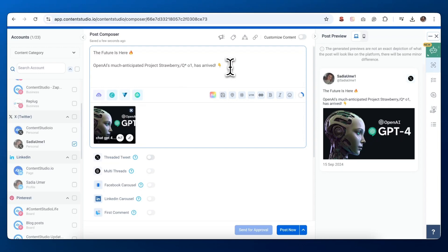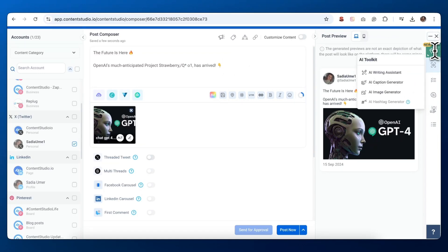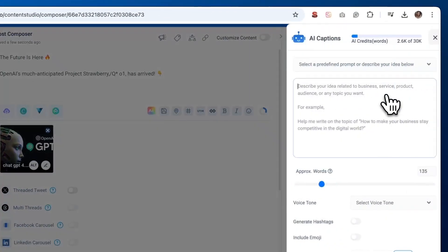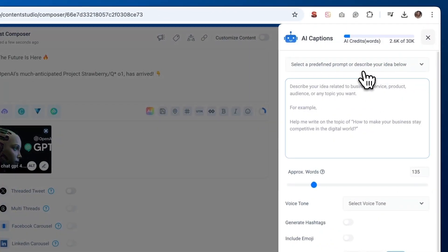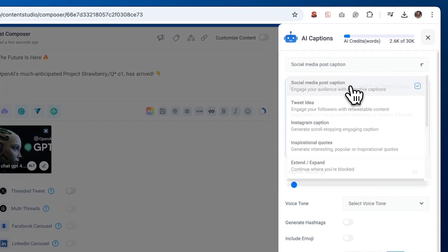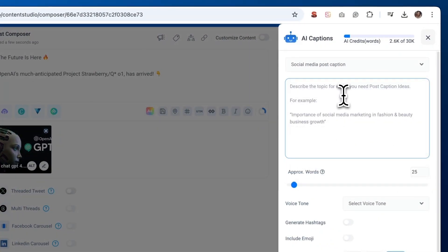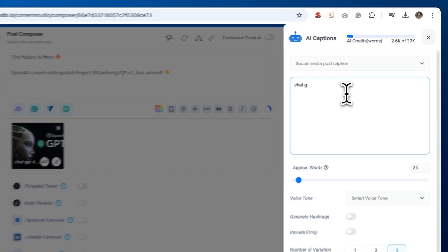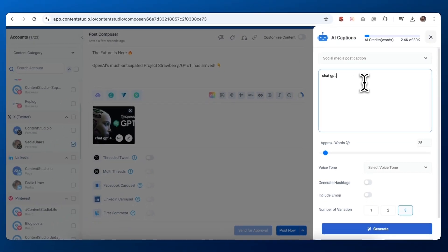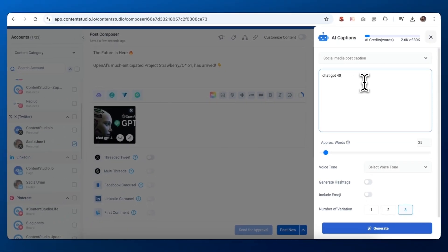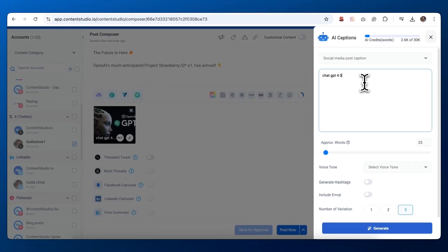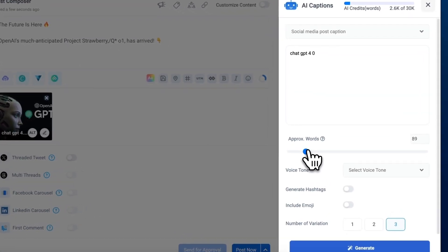Look for the AI Toolkit on the right side of your screen. Click on AI Caption Generator. You'll see a prompt box where you can describe your idea or select a predefined prompt. Set the approximate word count for X. You'll want to keep it under 280 characters.